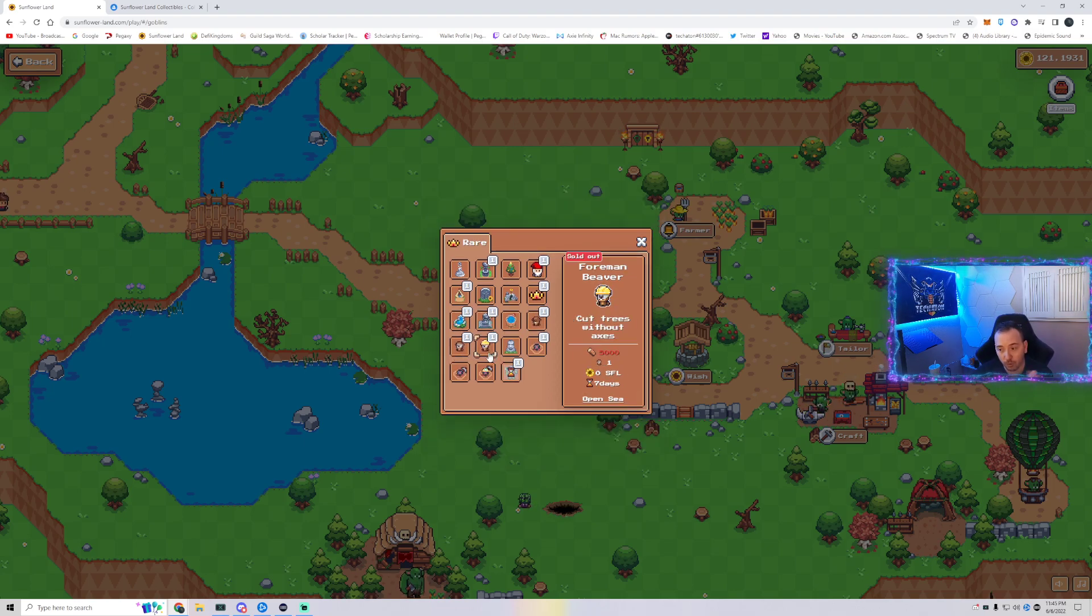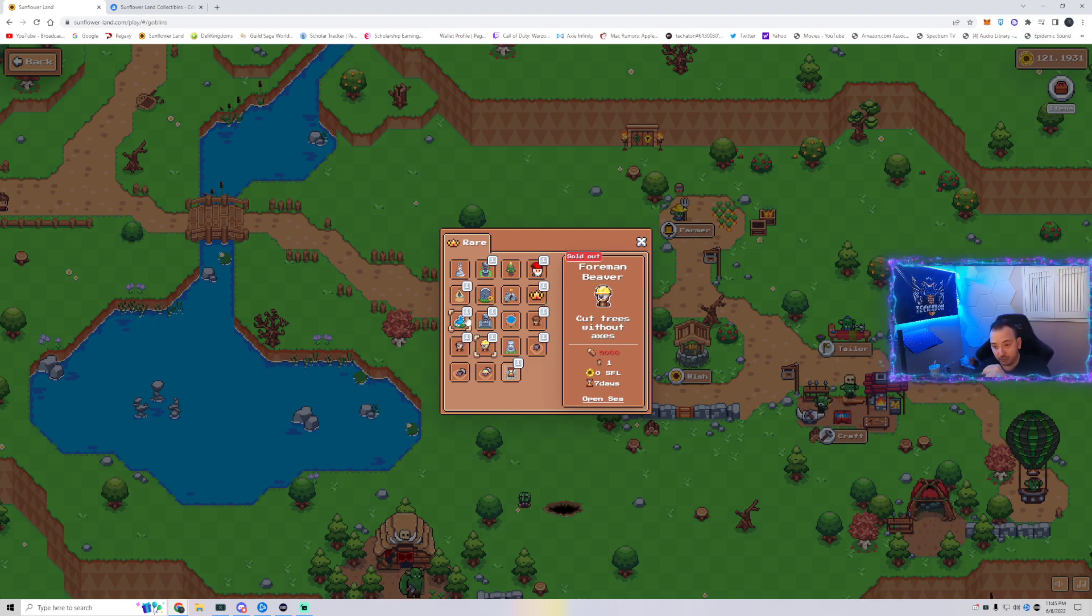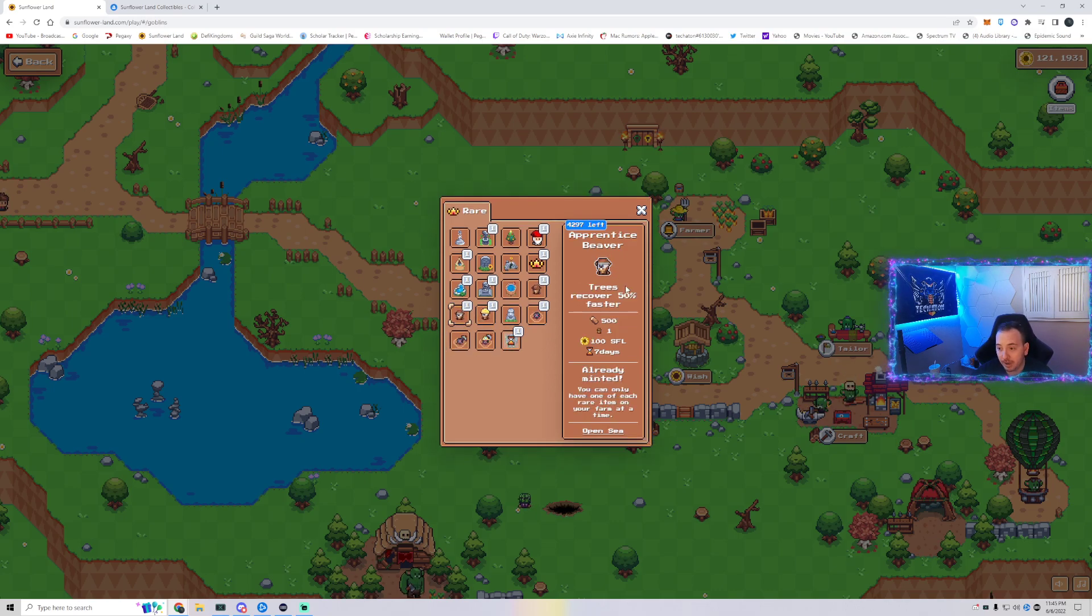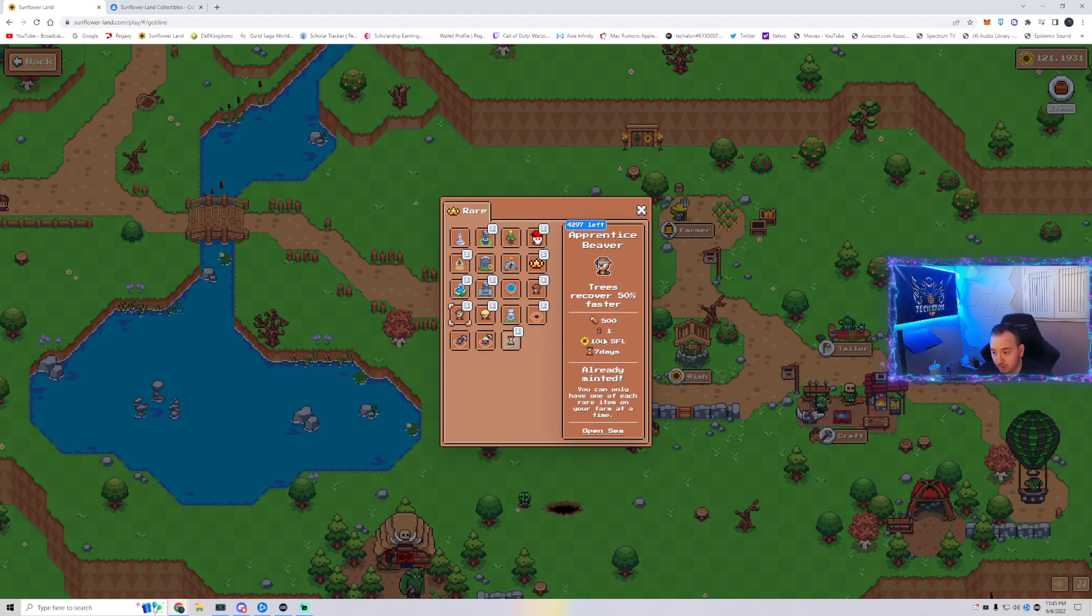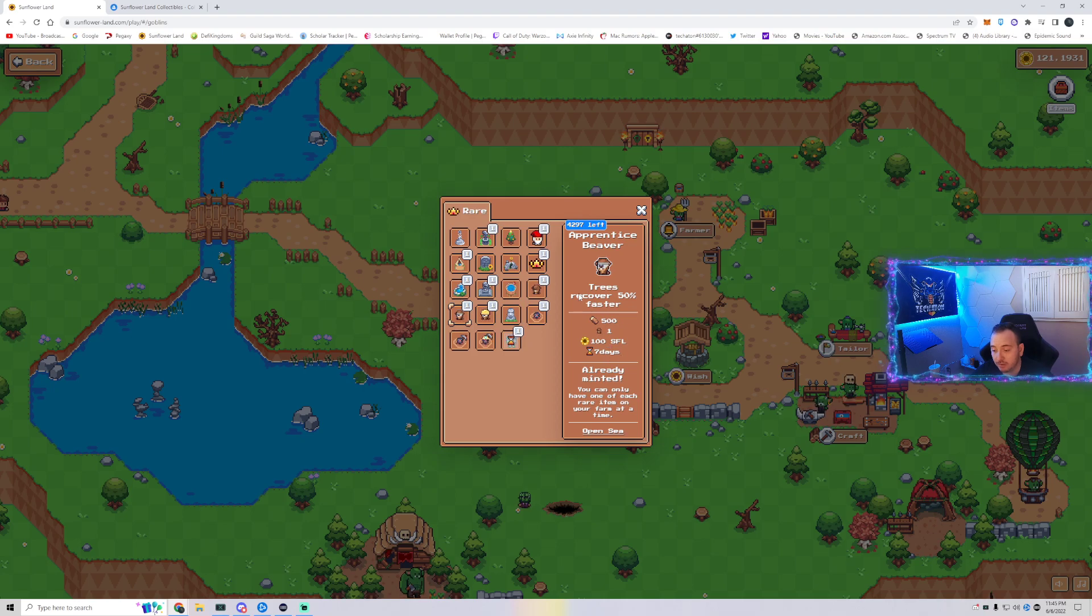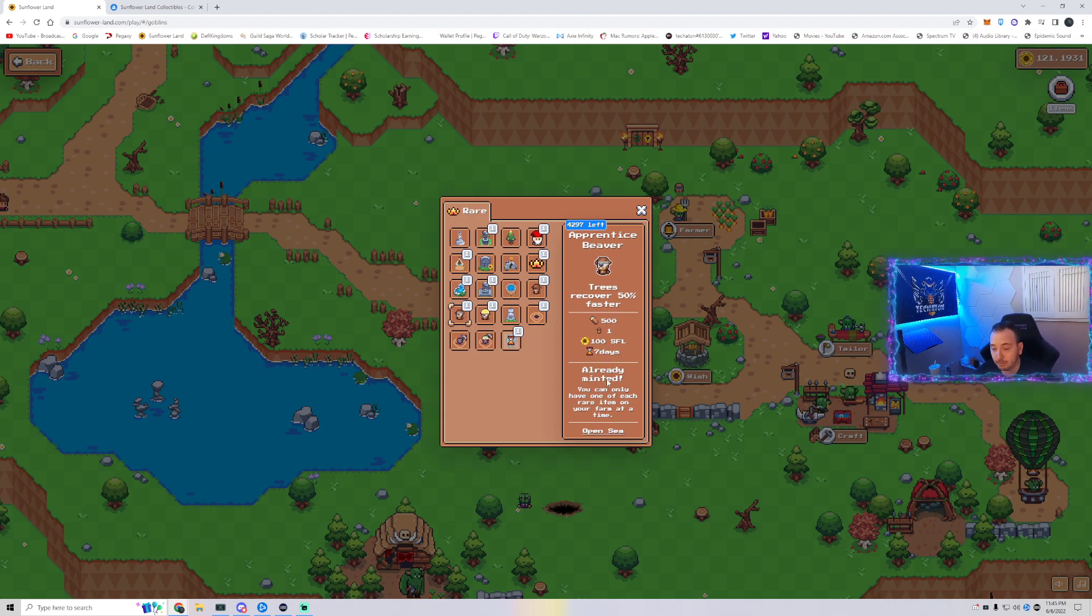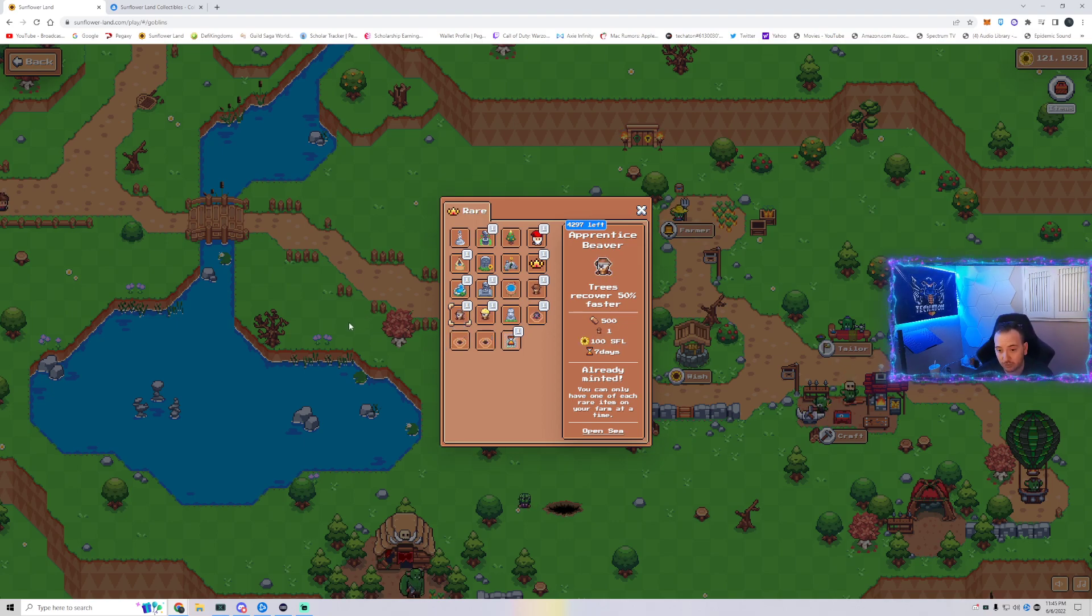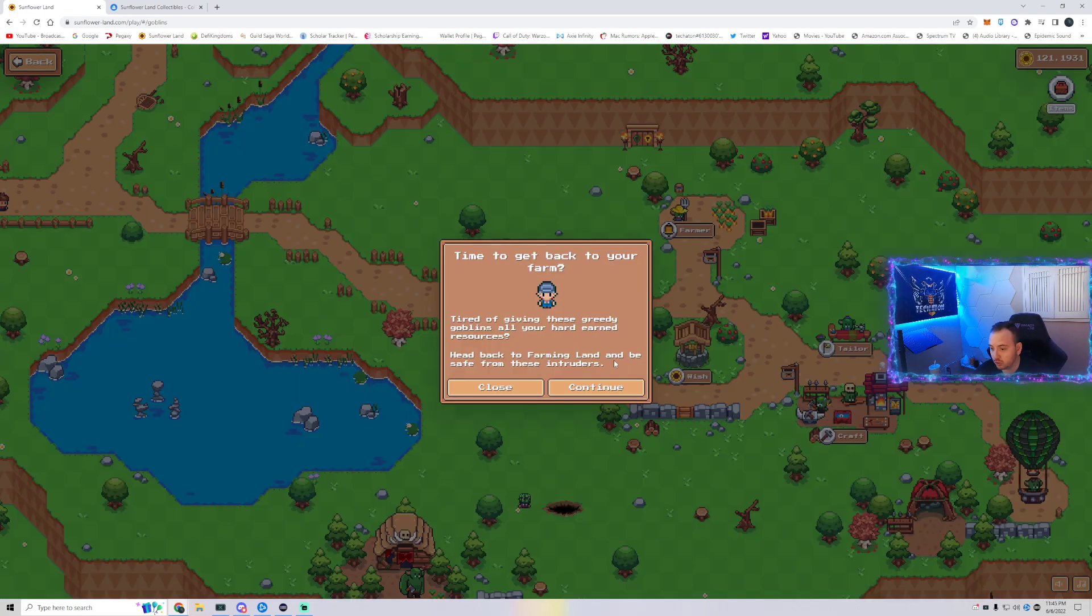And tier three, foreman beaver. Foreman beaver is sold out. You could only mint it on the sunflower land OpenSea. But you could make an apprentice beaver and that requires 500 wood and a woody the beaver and 100 SFL, seven days. If you don't want to wait, you could go to OpenSea and buy it. So you do need a tier two beaver, a hundred radish and 20 axes. And when you have all of that, you're going to click the tree.